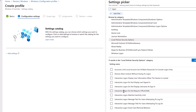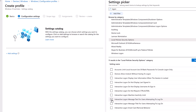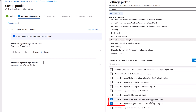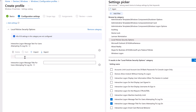The settings here include 'Interactive Logon: Do Not Require Ctrl+Alt+Del,' message text for users attempting to log on, and the message title — similar to the Group Policy Management Console where you pick the correct settings, fill in the details, and roll them out to machines. The ones we need are the logon message title and the actual message text. Once you select these two options, they appear on the left-hand side to edit.